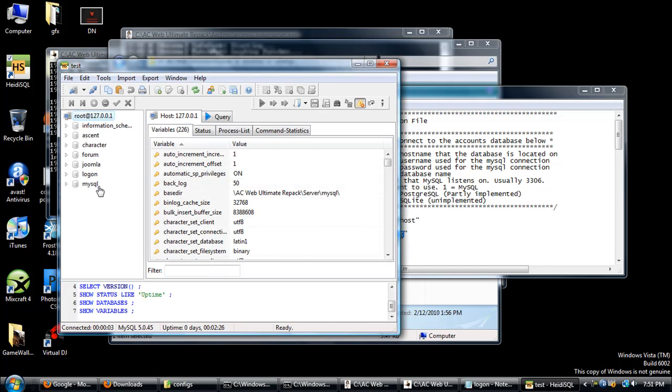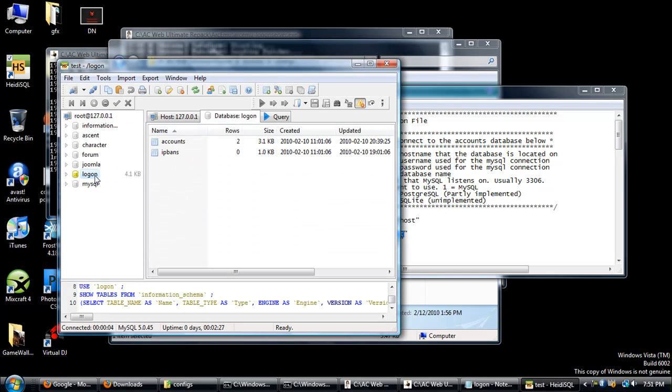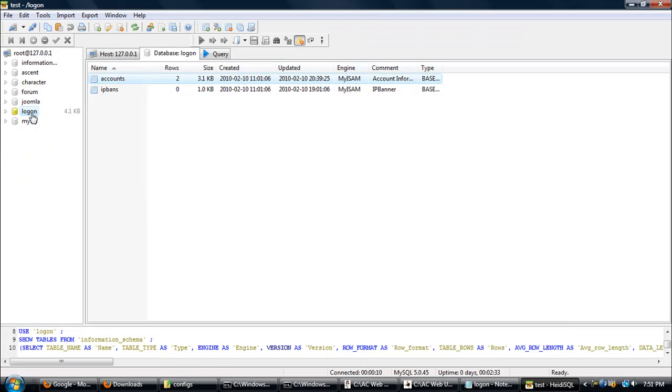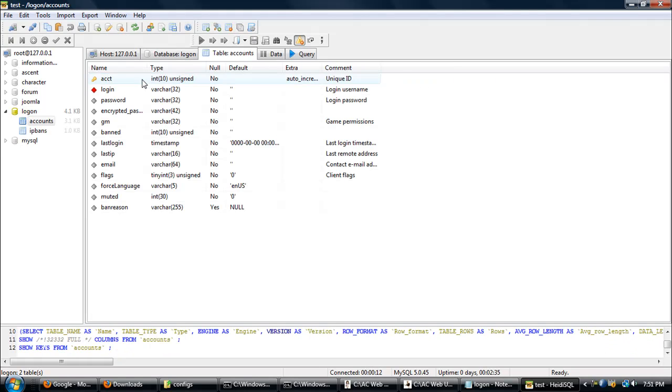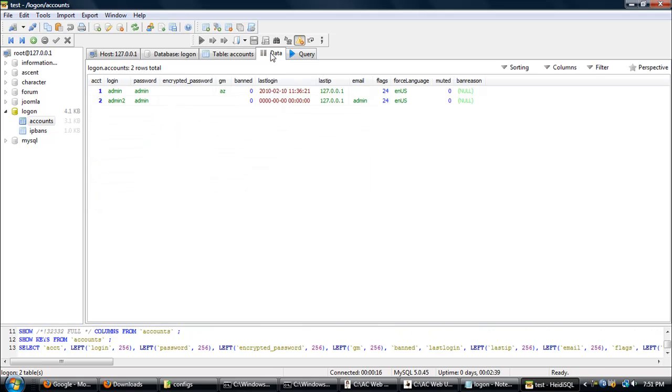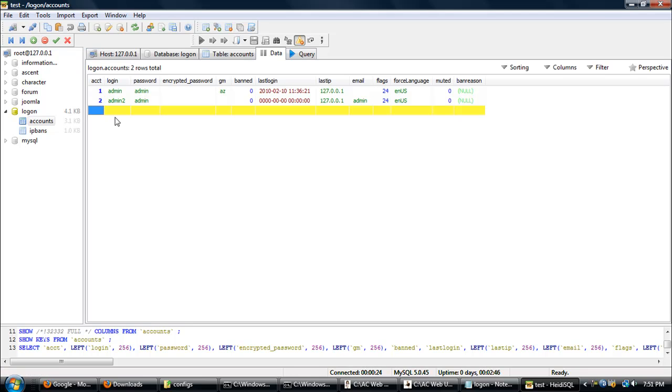Now you're going to want to go to Logon right here, then go to Accounts. So Logon then Accounts, double-click that, and this tab right here, Data. If you want to make a new account, just go to this little plus sign up here.